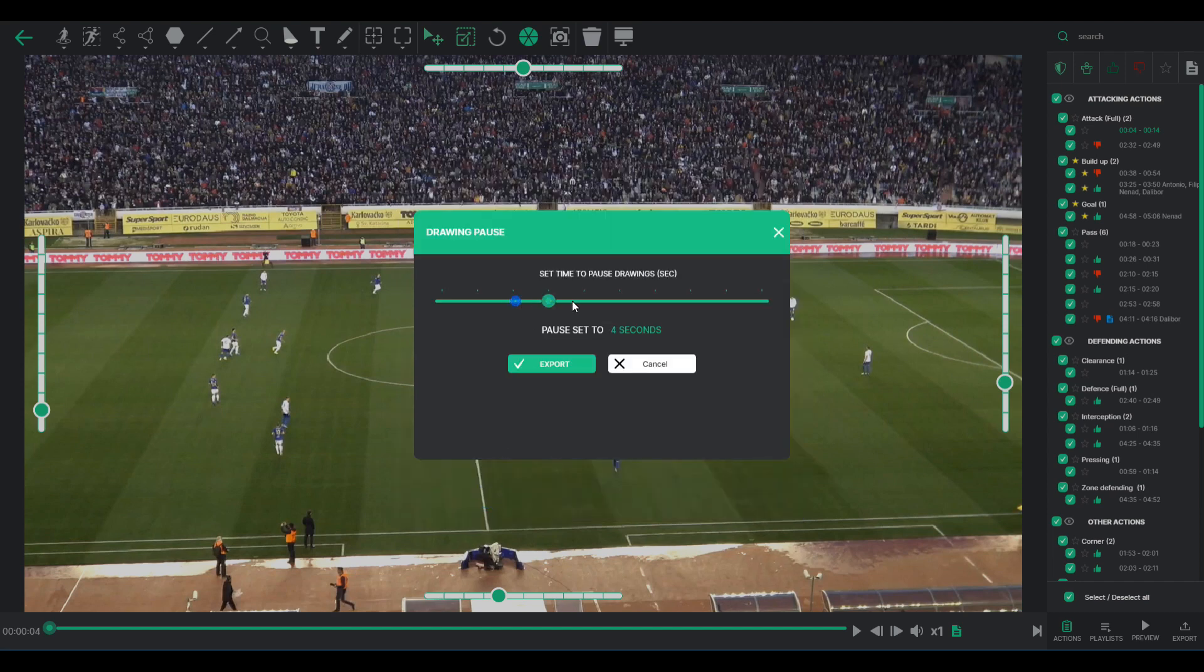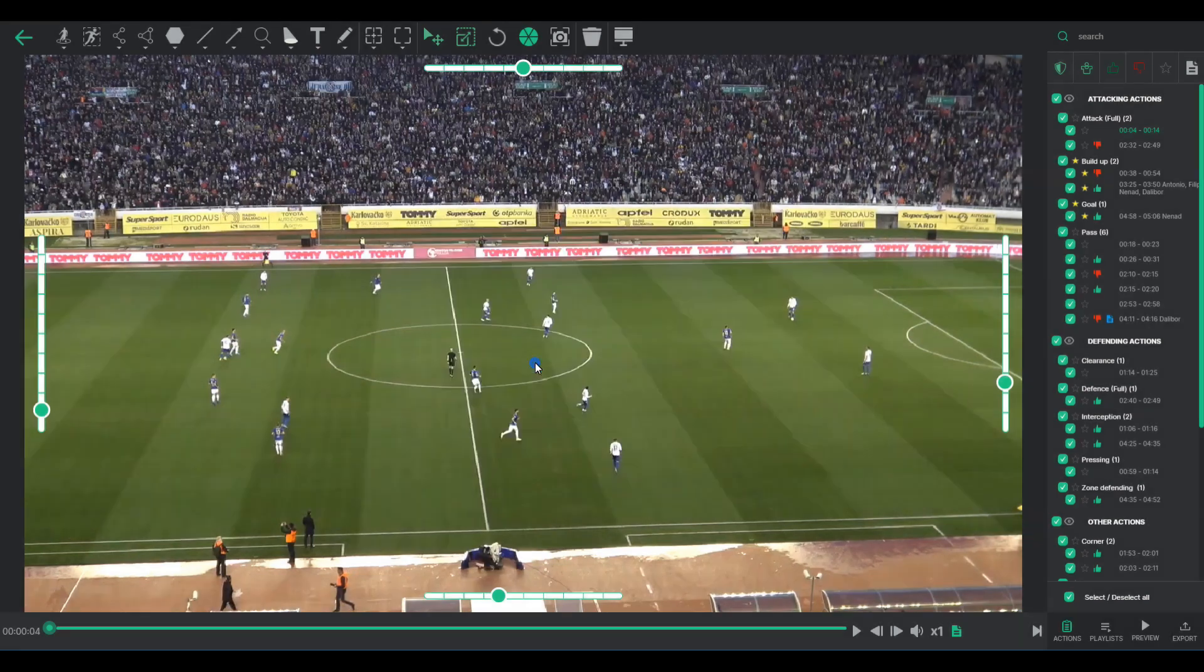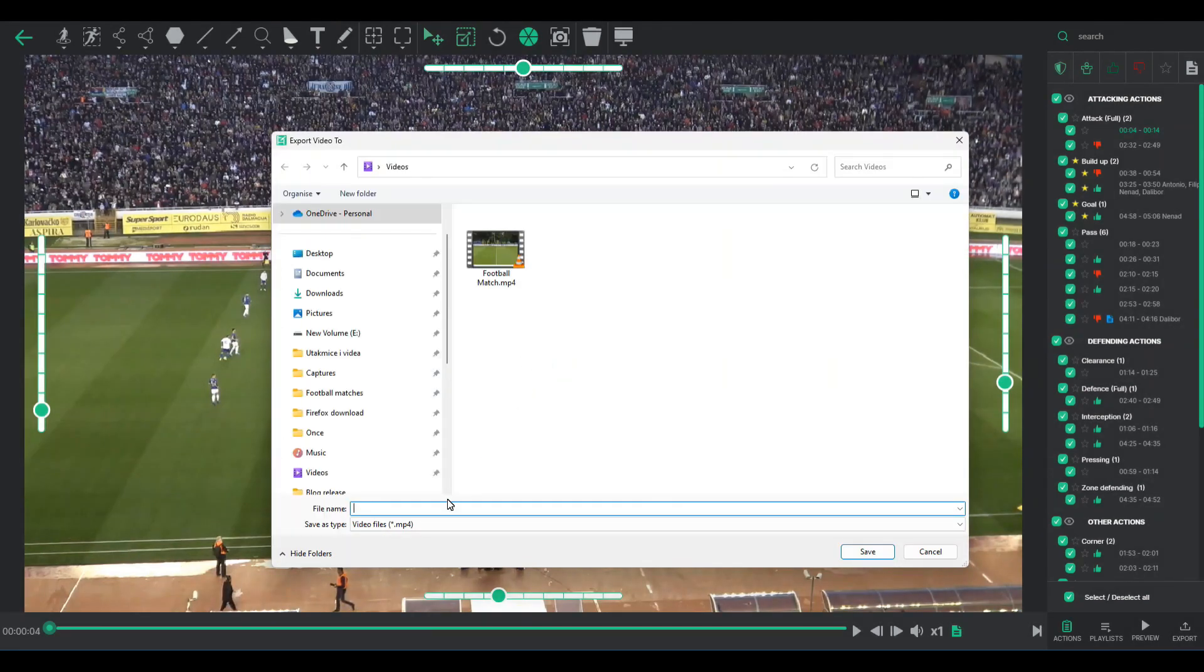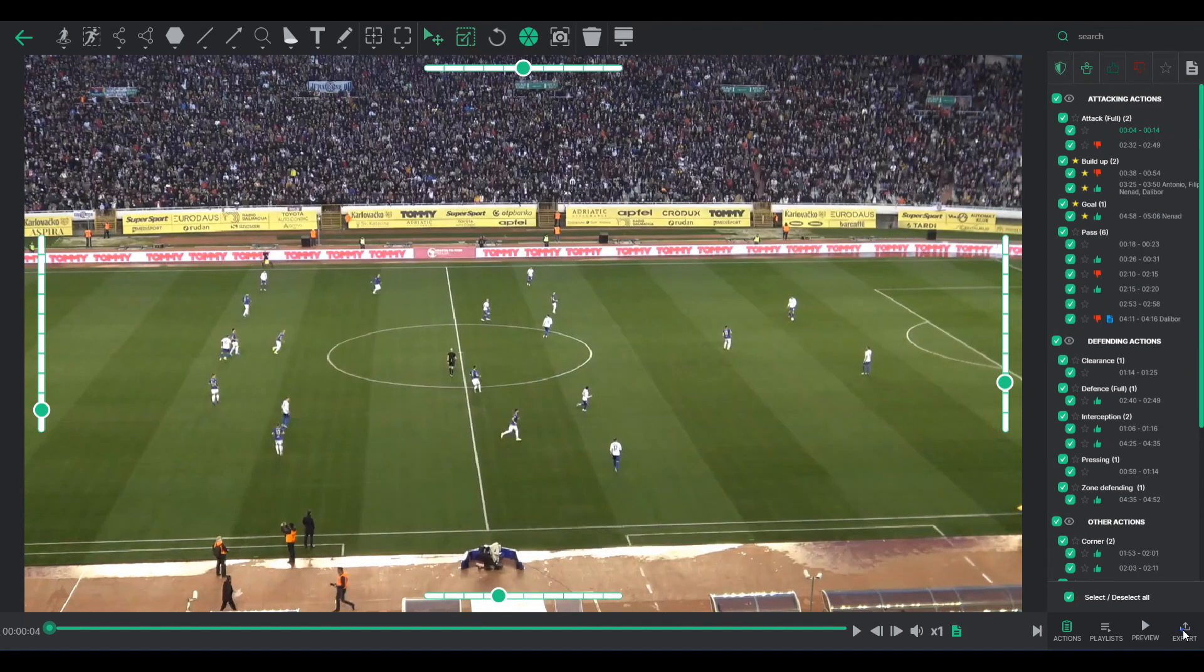Additionally, you can set pause durations for static drawings within the clips. After that, simply choose the destination and file name, and the software will handle the rest.